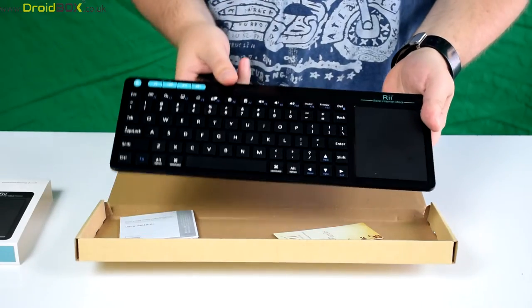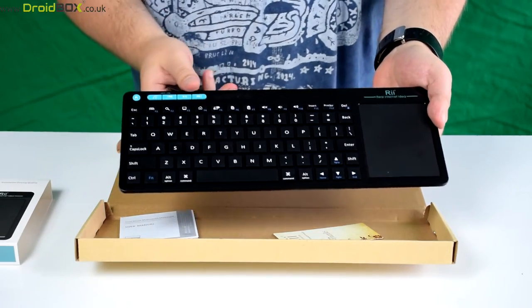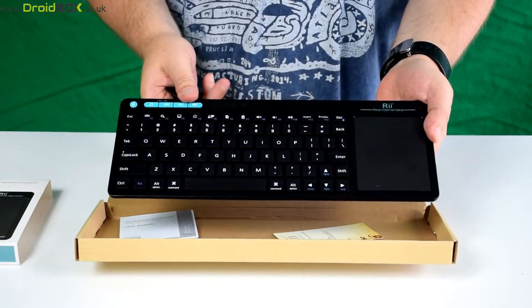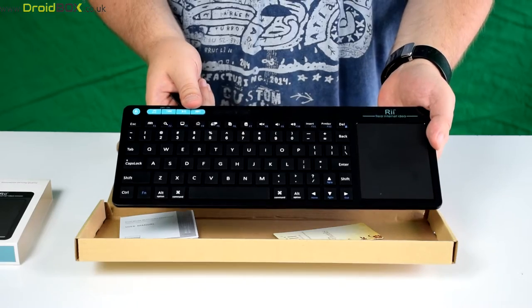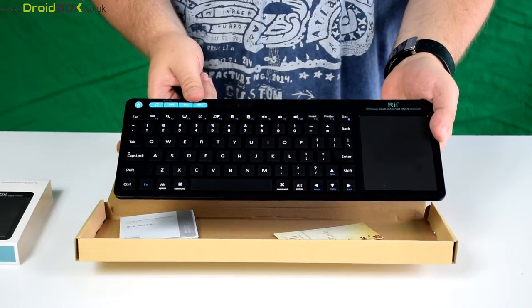So what we'll do next is show you a demonstration of the keyboard up and running on a Droidbox.